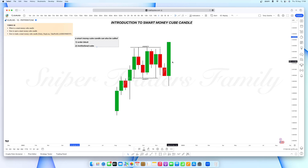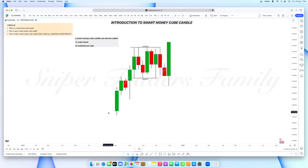Now, the third entry candle — the order block, smart money cube, or institutional cube — is created in the overall movement of price. You spot it by looking at a series of candles: a consecutive bullish sequence, then one bearish candle against that move, followed by continuation bullish candles again. From a retail standpoint, they call this 'rally, base, and rally.'